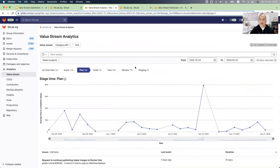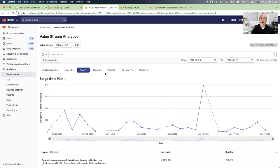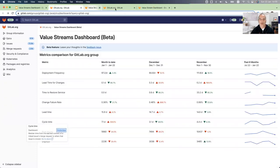And by the way, all of these stages are customizable. So we know that every team or company or project has different stages in their development workflow. So easily you can add your customizable workflow in your value stream.